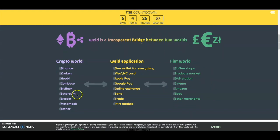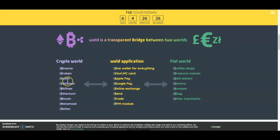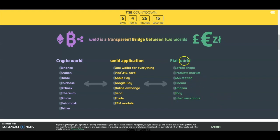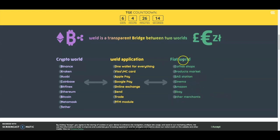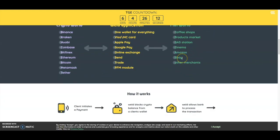Weld is a transparent bridge between two worlds: the crypto world connects to the Weld application—one wallet for everything including Visa, Mastercard, Apple Pay, Google Pay, online exchange, send, trade, and PFM module. From there you go into the fiat world: coffee shops, grocery markets, gas stations, cinemas, Amazon, eBay, and other merchants. This is going to be a pretty good crypto card to use.